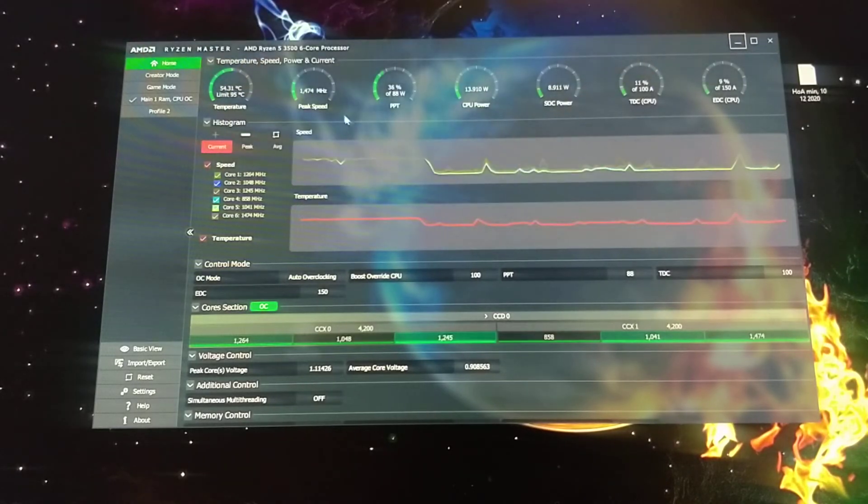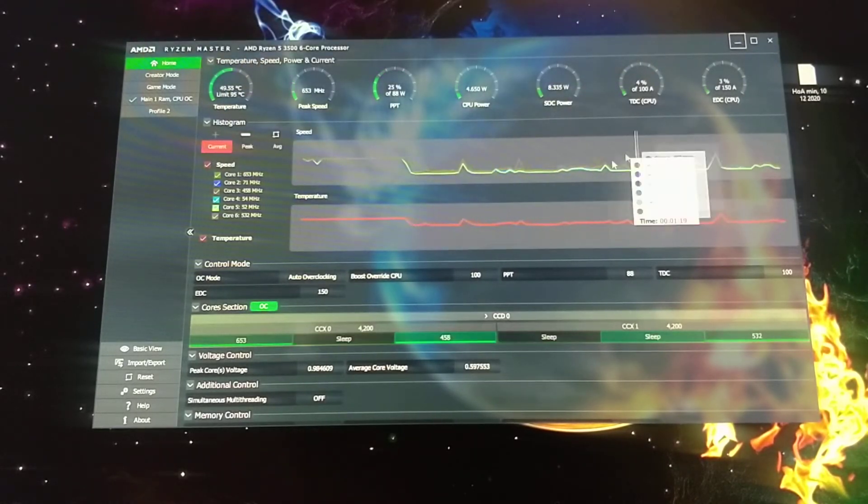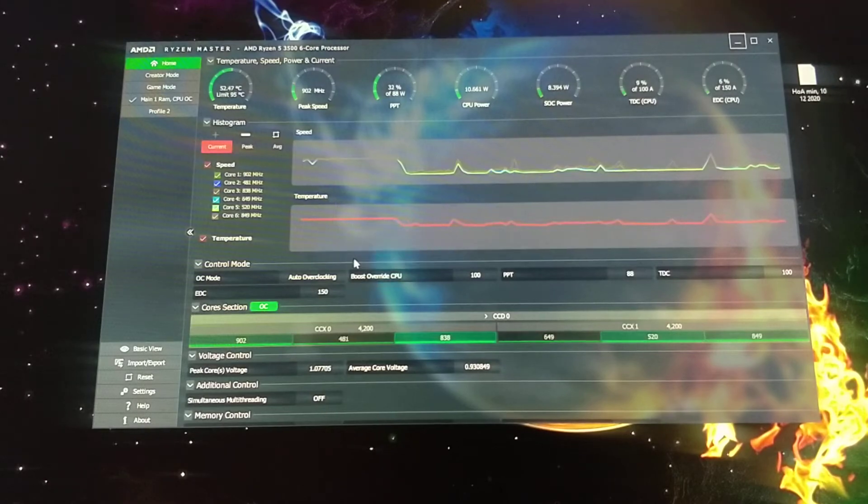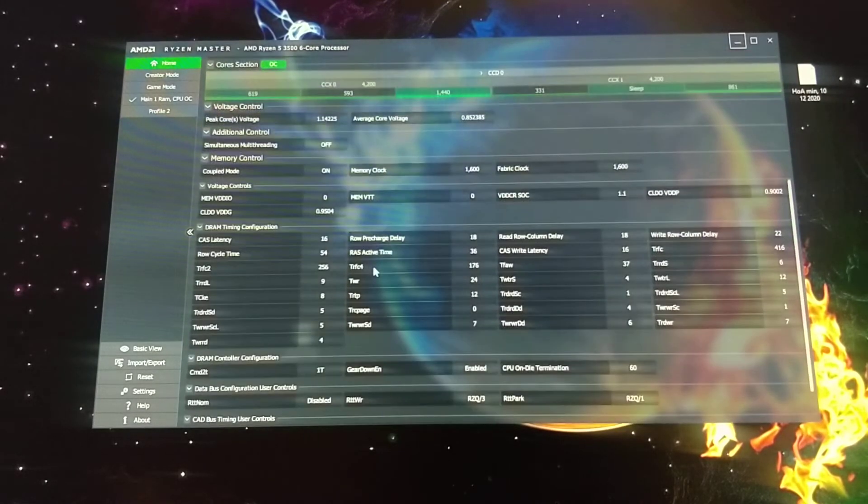There's temp, speed, watts, power, stuff.